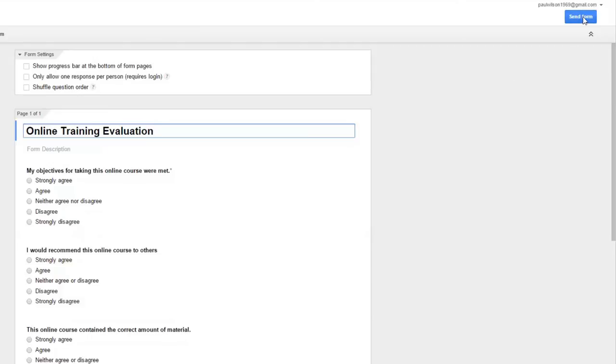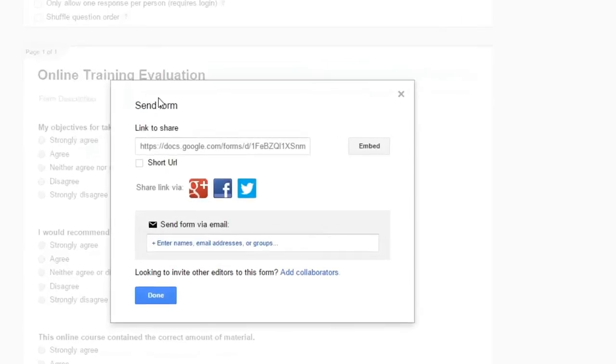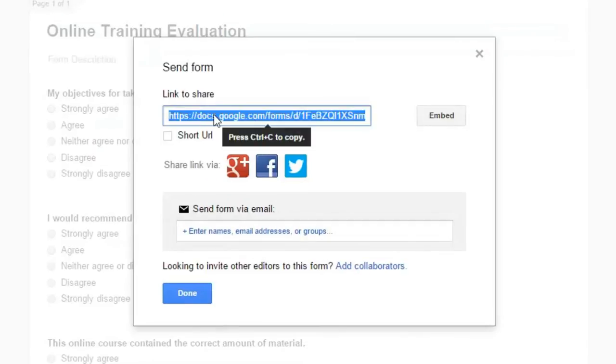Now if I click on send form, I can capture a link to this particular course. So I'm just going to right click or I can press control C to copy that. And then I can now use that in my e-learning course.